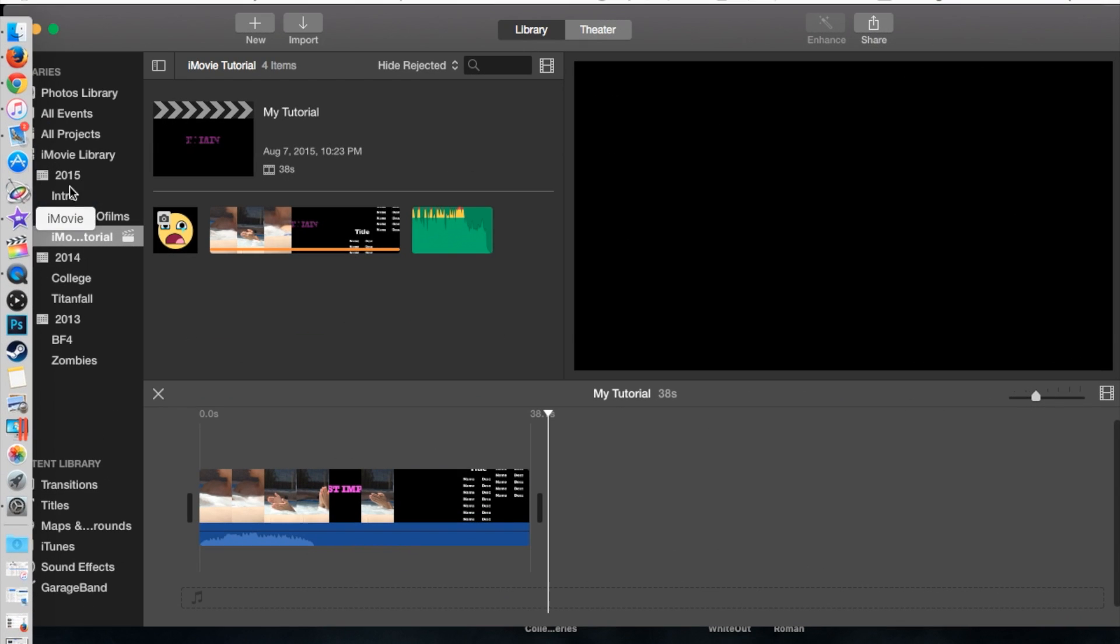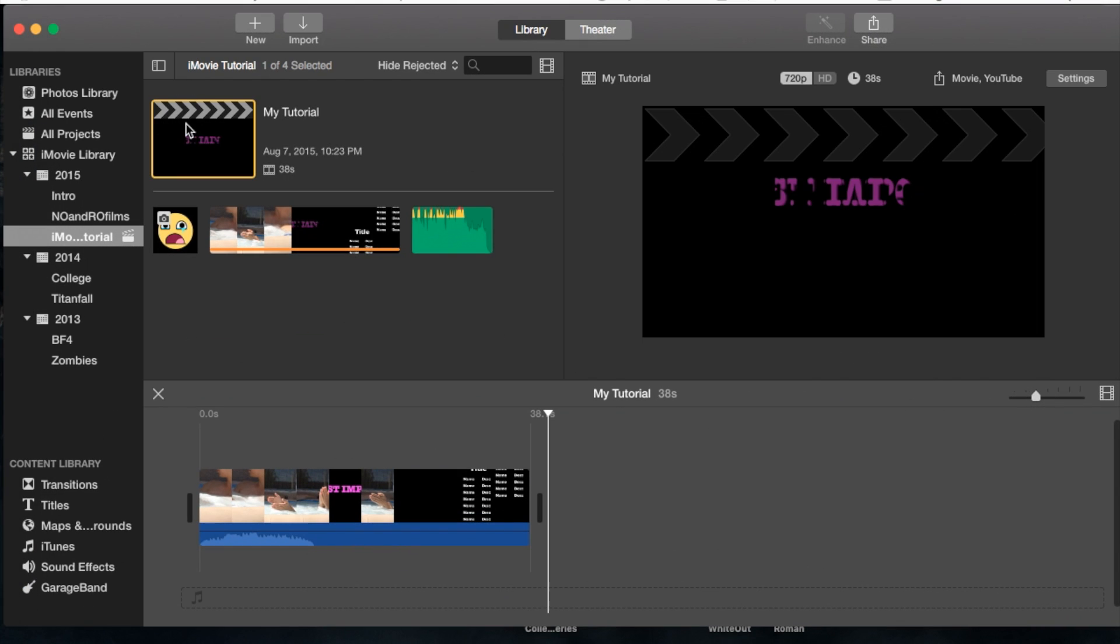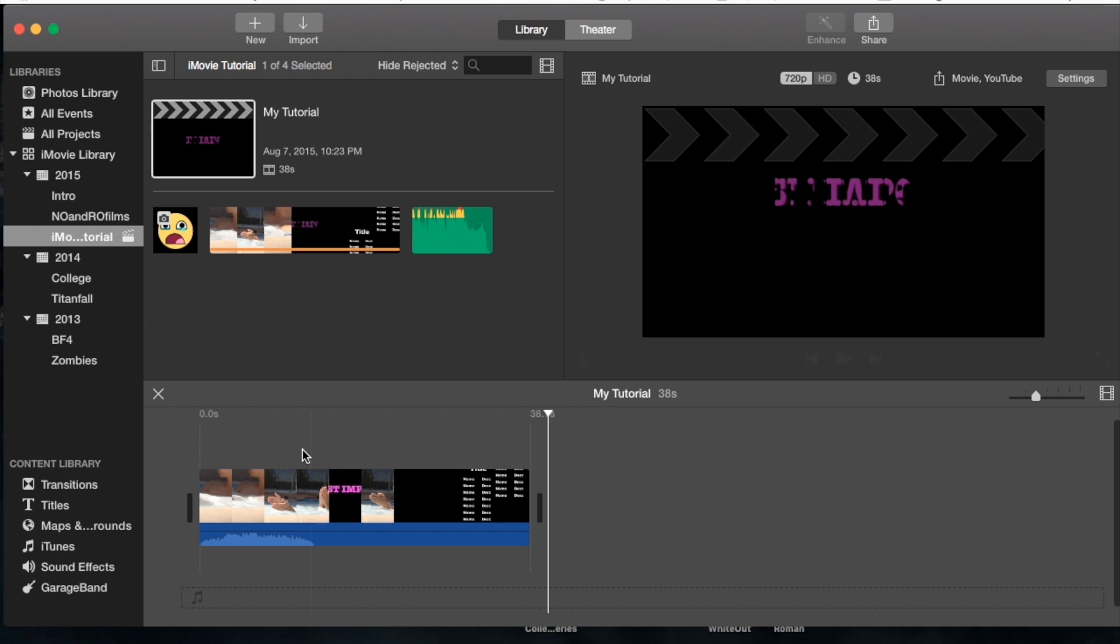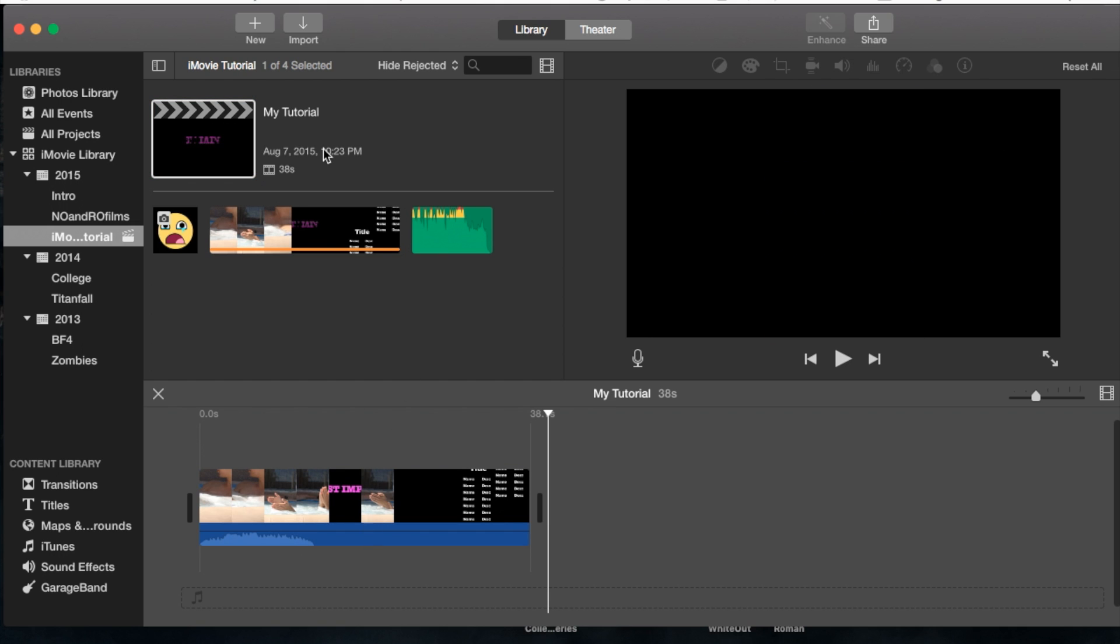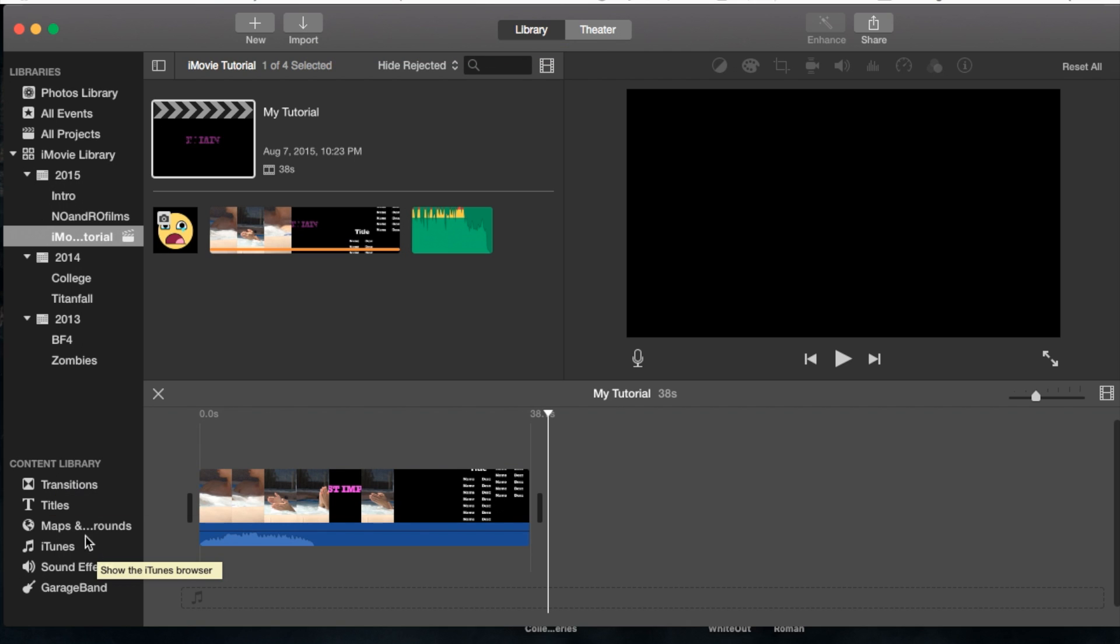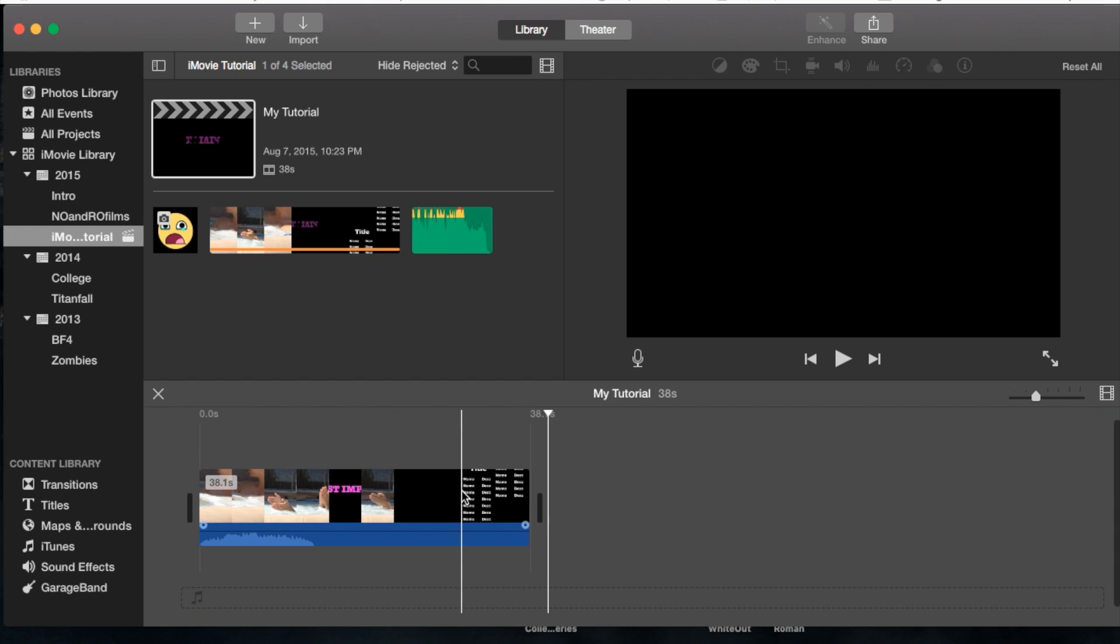Let's open up iMovie. Make sure you have a project already created and open it. You can add audio three different ways: import it from an external drive or desktop, get it from iTunes or sound effects in the content library, or drag and drop it from your desktop straight into your project or event.